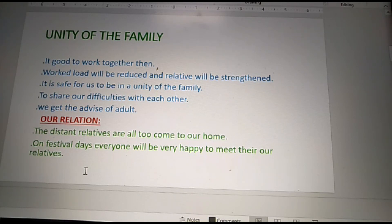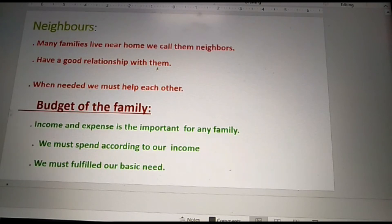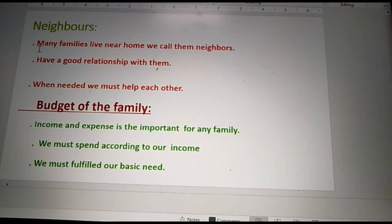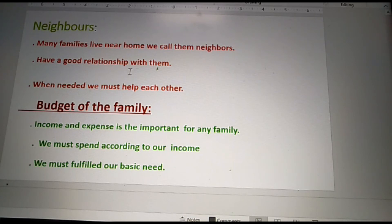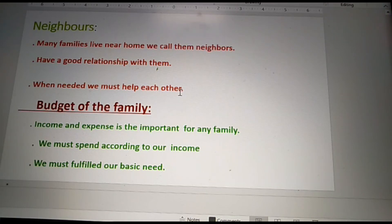The next topic is neighbors. Many families living near our home — we call them neighbors. We must have a good relationship with them and we must help each other.